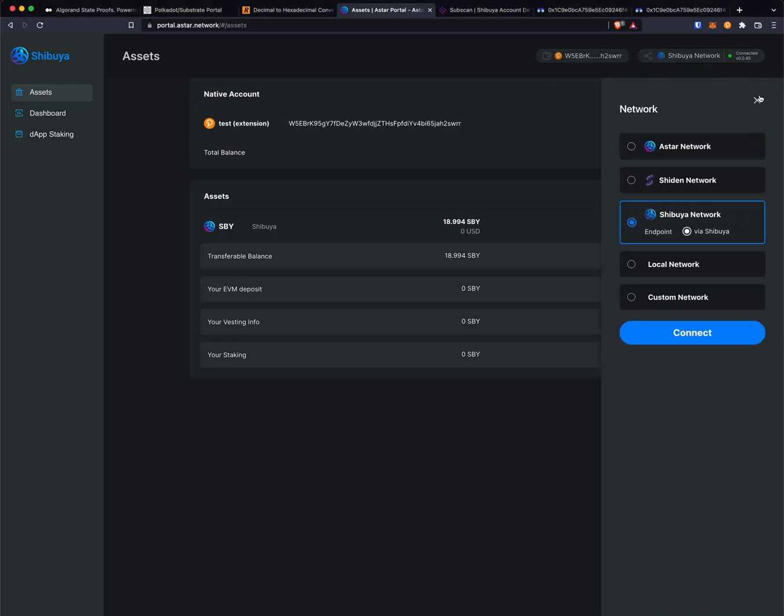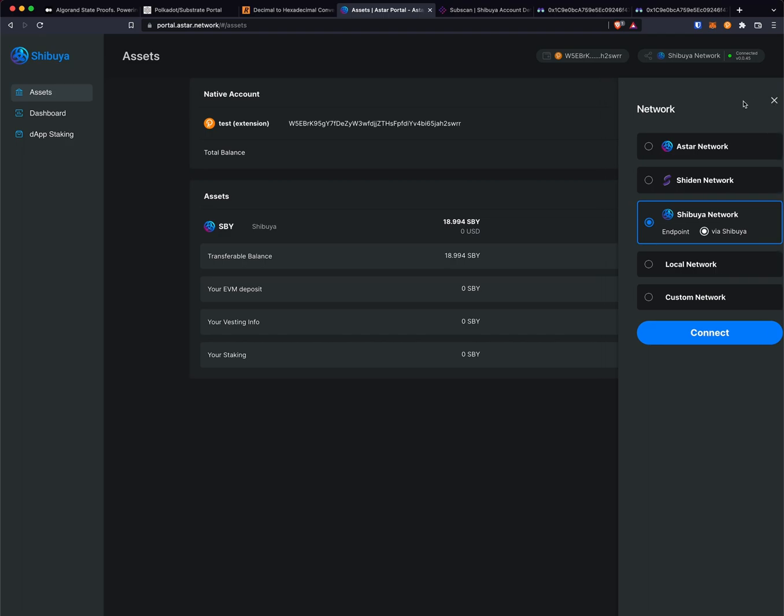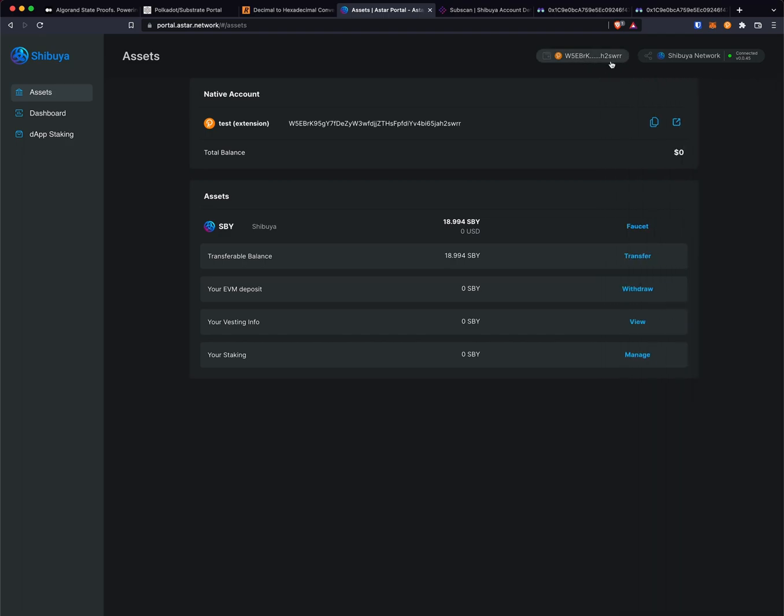I'm going to be using Shibuya for this example and I am logged into my Polkadot JS account which has a balance that I can transfer.